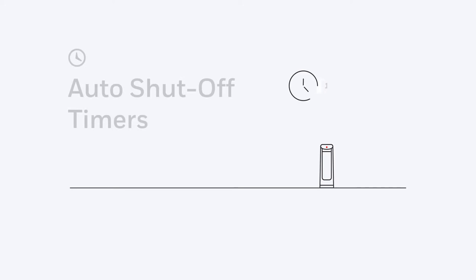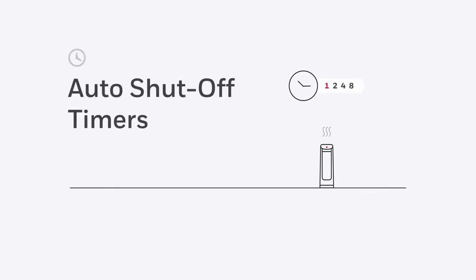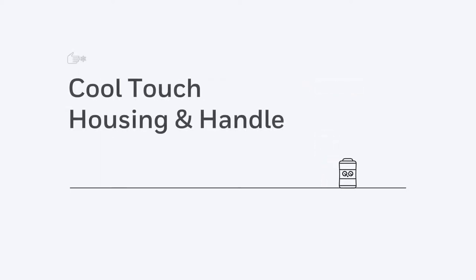An auto-shut-off timer lets you set the heater to turn off automatically at the desired time frame selected. You also get cool-touch housing and handle.